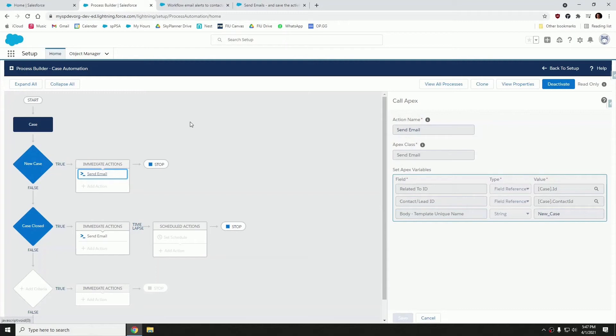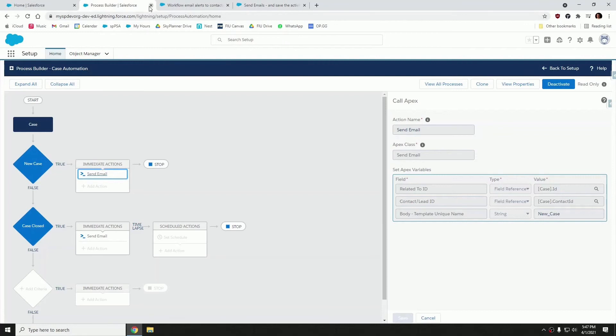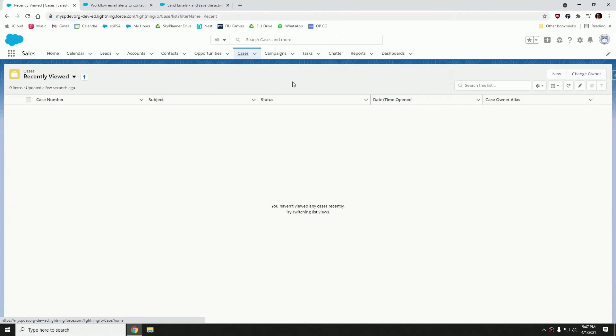So once you have your process builder created, let's go back into Salesforce and let's get the case created so we can show you how those cases look when they're logged. So let's go into cases.